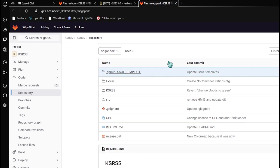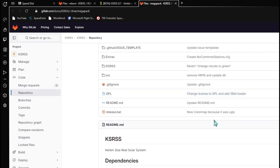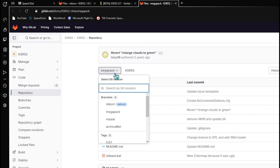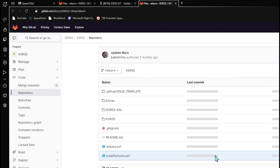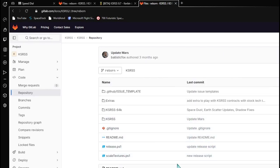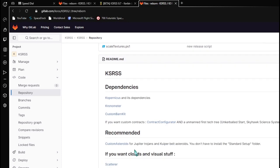You'll be transported to this page. This is the Megapack version of KSRSS, which isn't the one you want — it's just a different branch. What you actually need to go to is Reborn: not Megapack, not Master, not Archive 8-bit, but Reborn. On this page you can actually download the mod.